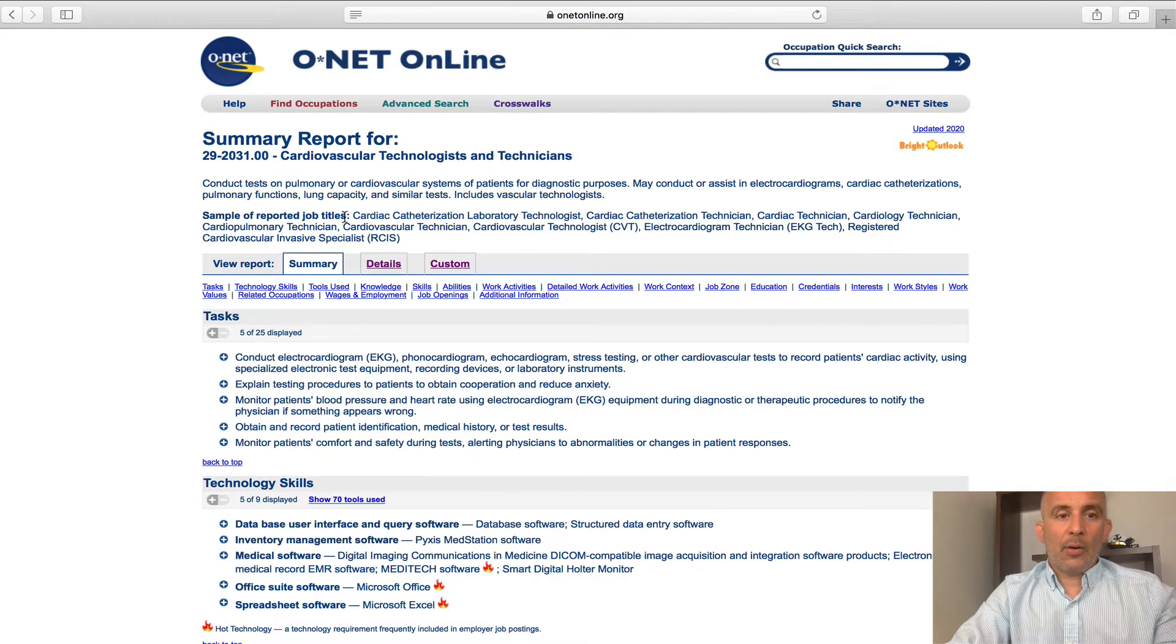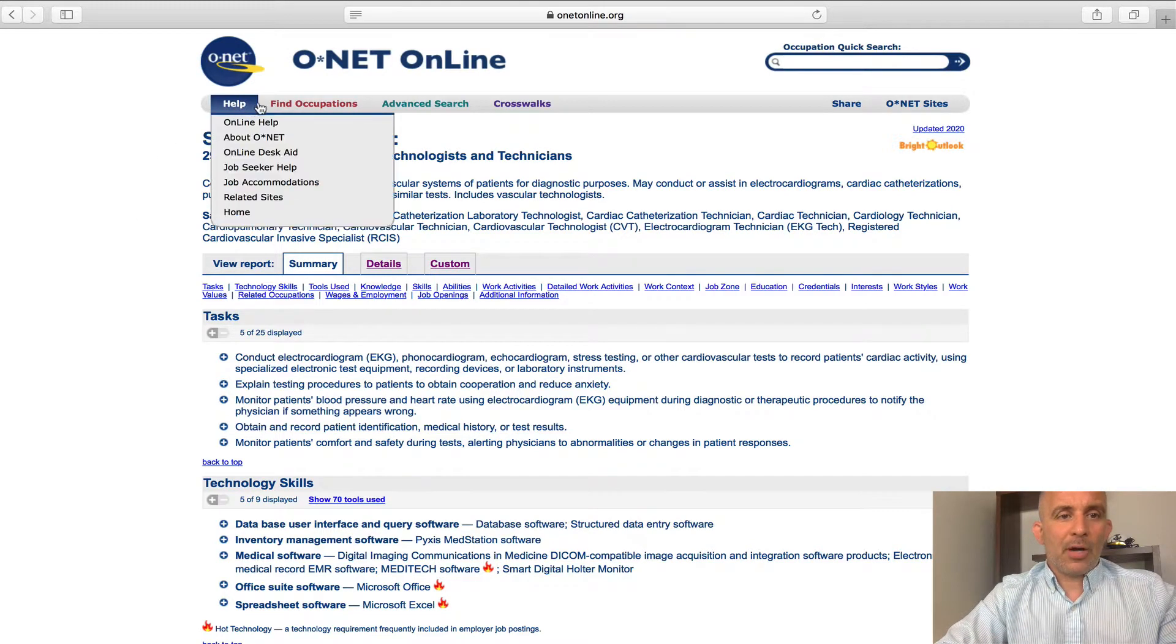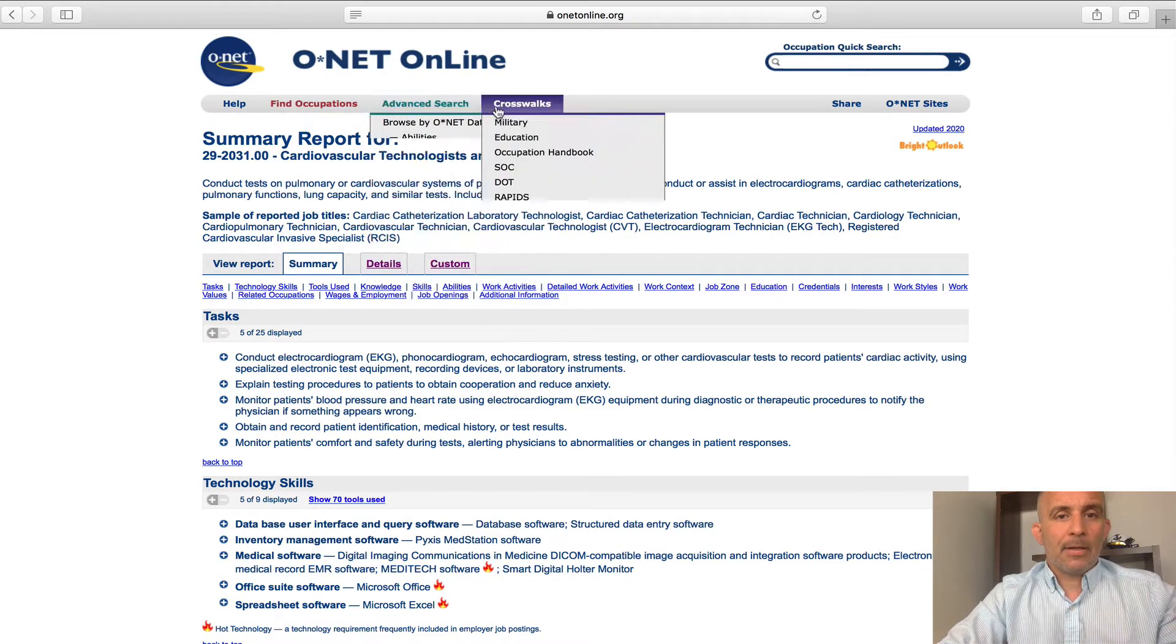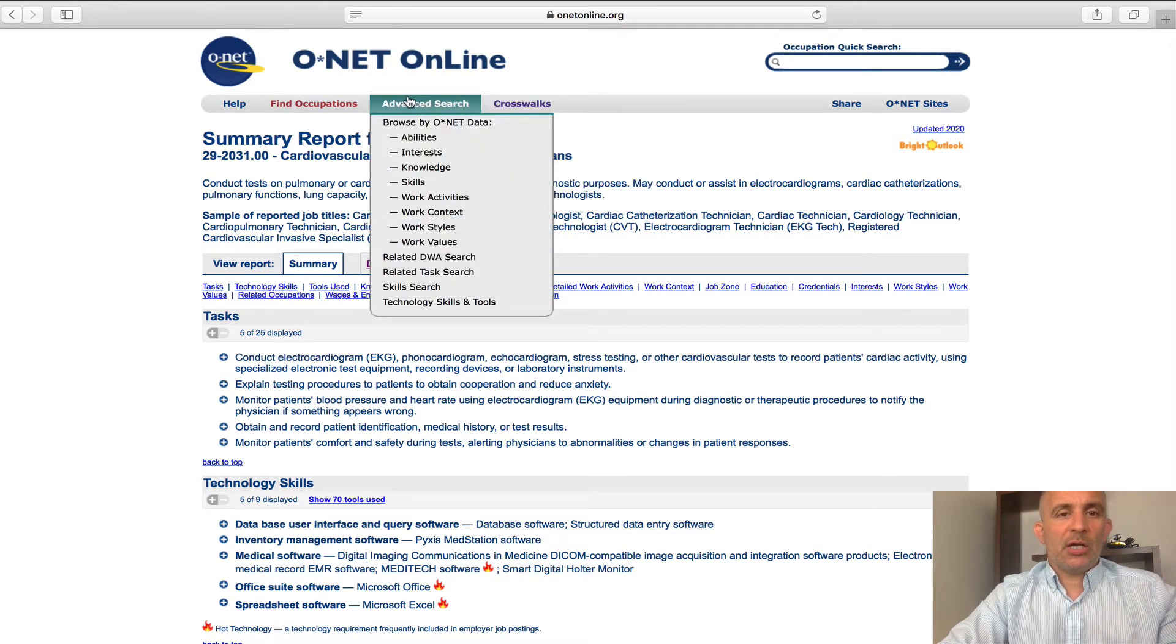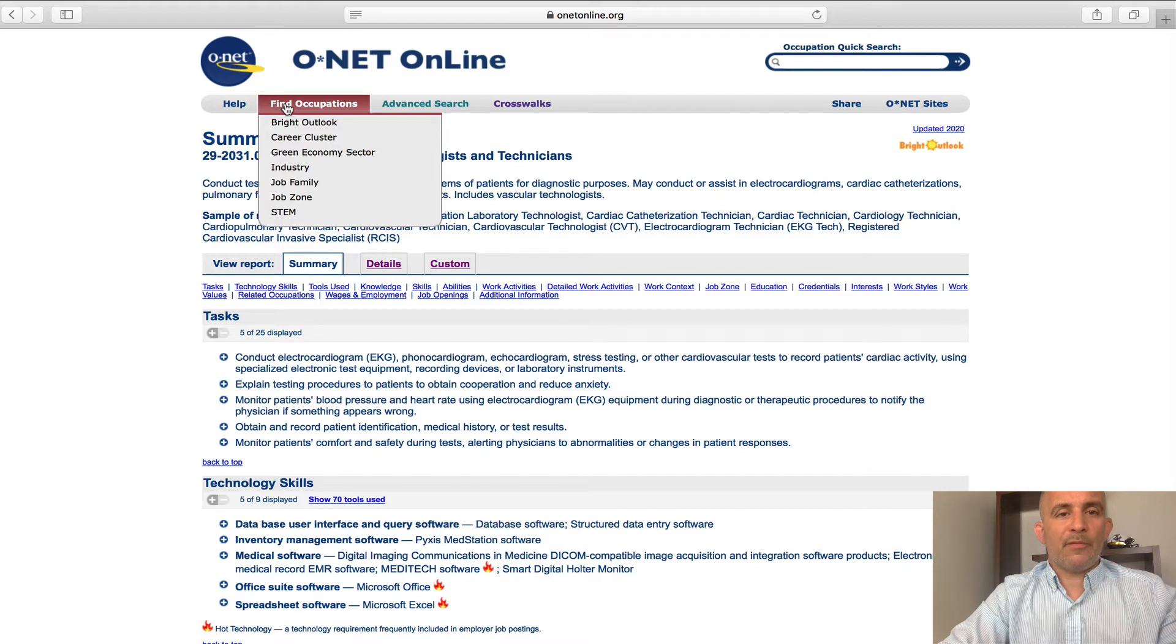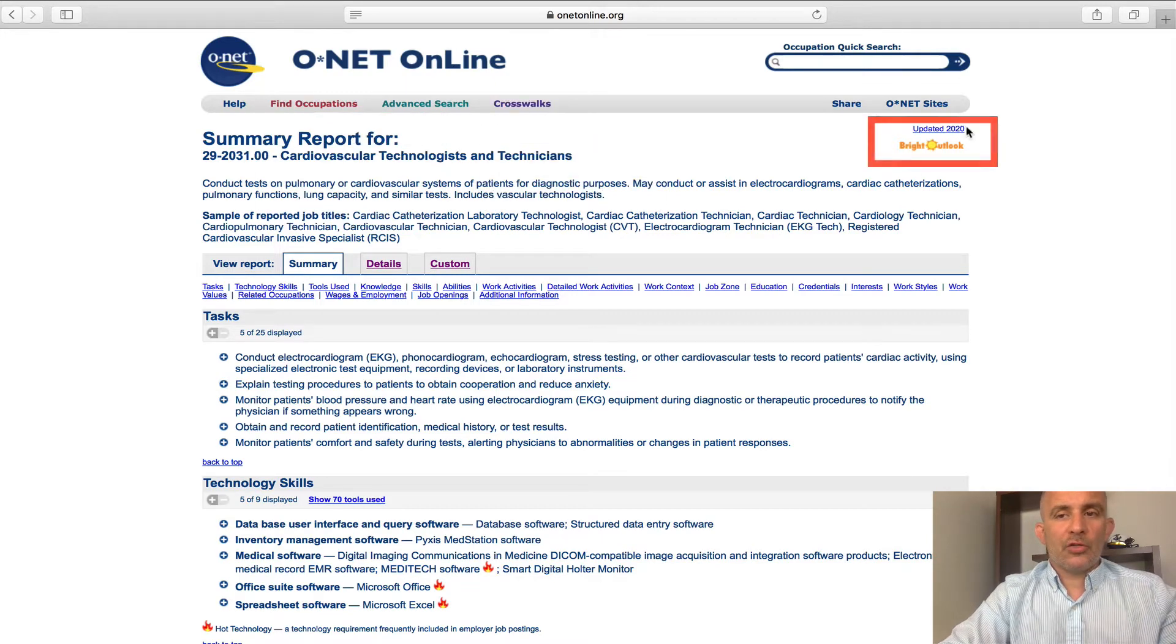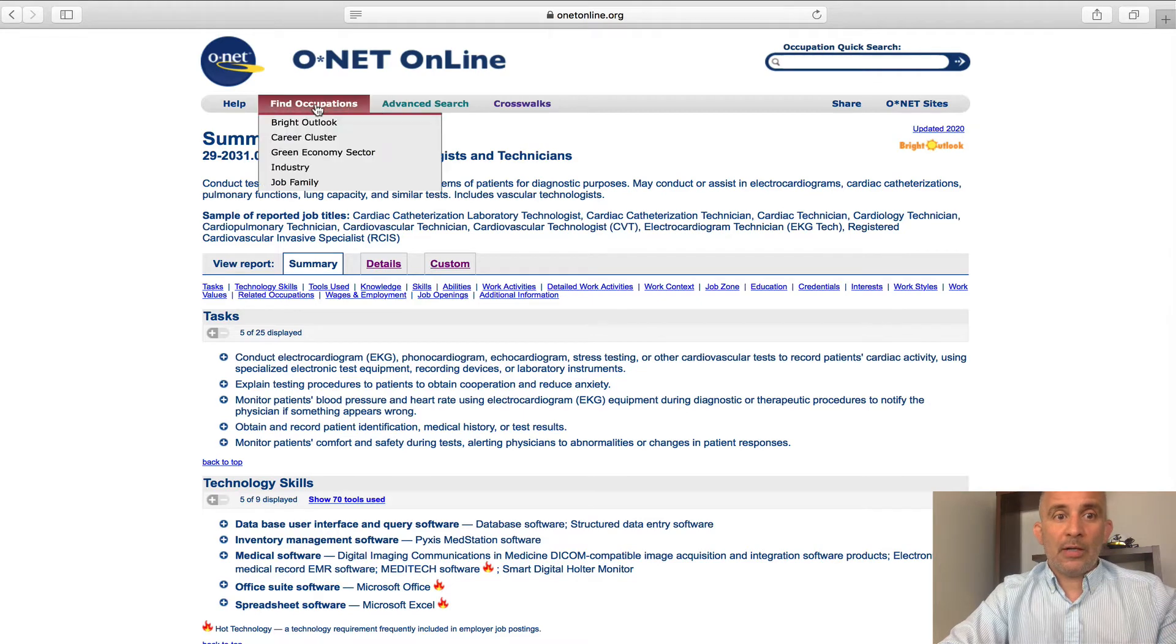So, right now, I'm going to show you some of the drop-down labels up top. I'll try to go a little slower. As you can see, there's the crosswalks, advanced search, find occupations, help. I'm going to do the find occupations, but before I do that, I want to show you over to the right side, if you can see that little bright outlook and there's a sunshine, this is a bright outlook career.